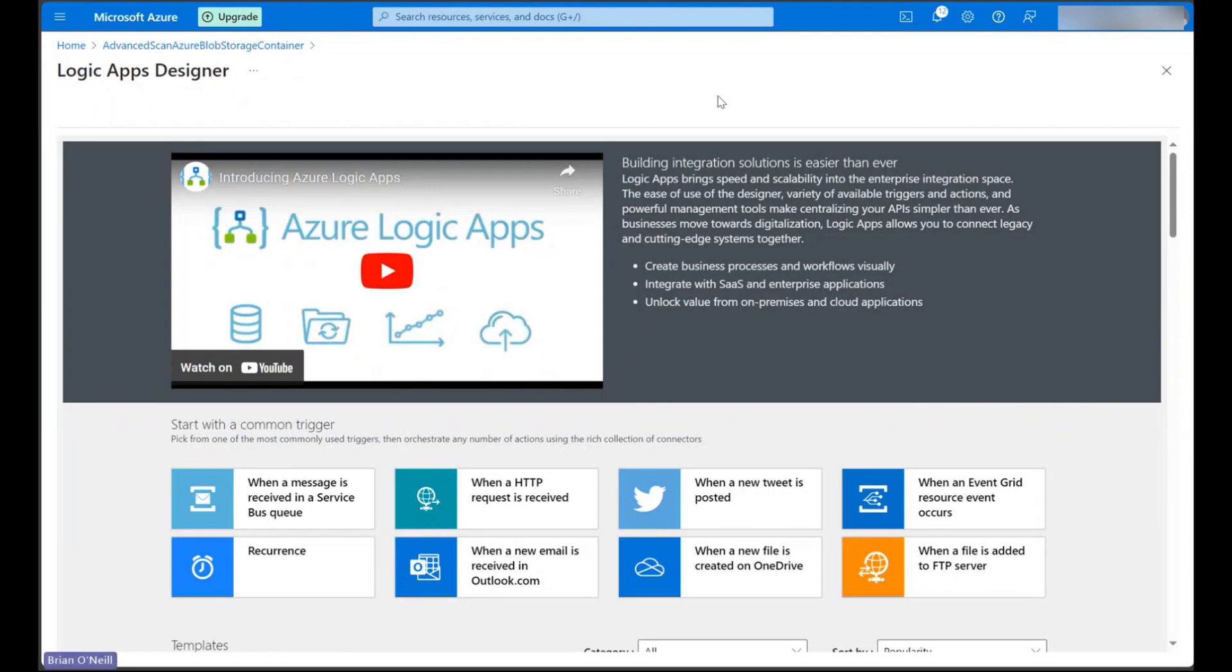In this video, we're going to create a basic flow in Azure Logic Apps that automatically scans new file uploads in an Azure Blob storage container for viruses, malware, and other content threats. We can use this flow to flag suspicious content including executables, scripts, macros, and more.